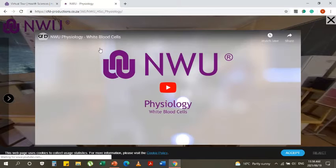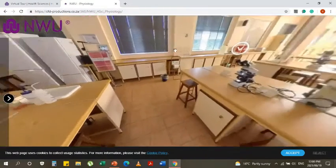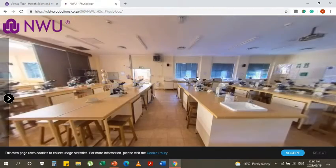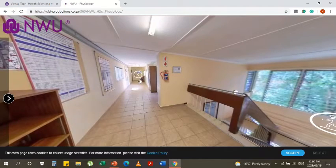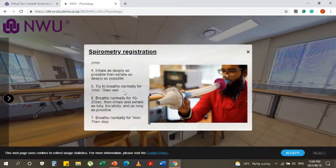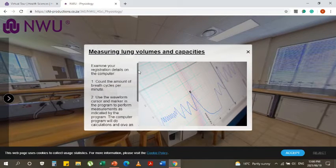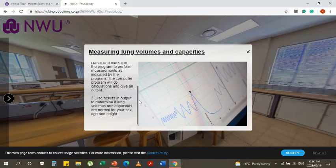There is also a video which will show you everything about white blood cells in the Health Sciences Faculty's course in physiology. This is the virtual tour of physiology. There's also a computer lab where they show you the spirometry registration, all the steps you need to do, how to measure lung volumes and capacities on your computer, and what you can use the results for.